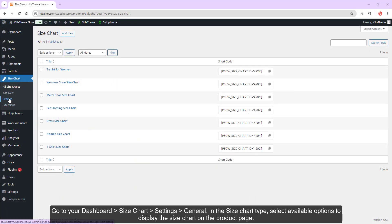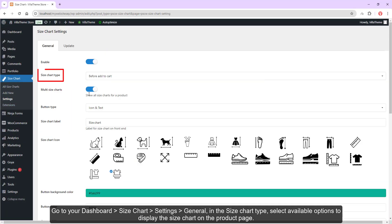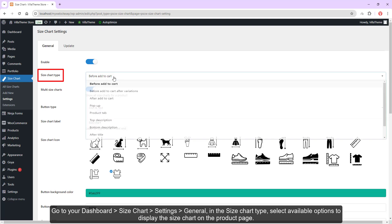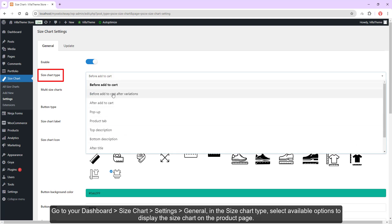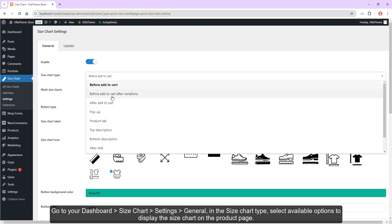Go to your dashboard, size chart, settings, general — in the size chart type, select available options to display the size chart on the product page.